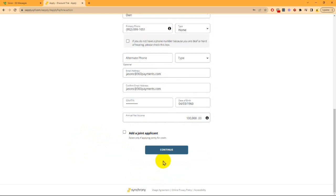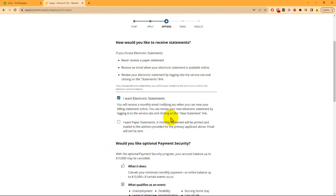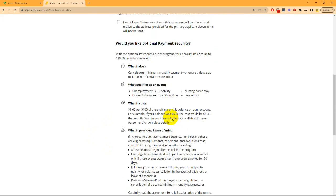Once complete, click continue and proceed through the prompts.